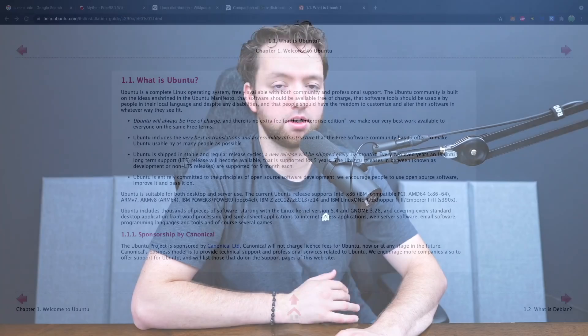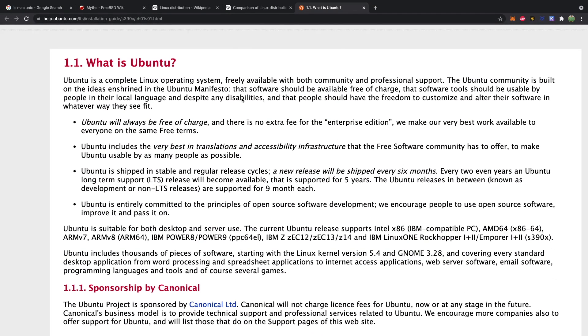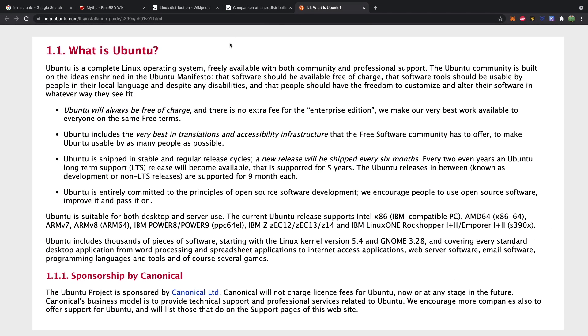I do like Ubuntu, however. It's free, it's very easy to use, and there are a lot of apps built on top of Ubuntu, so pretty much anything you could get on Mac or Windows you can get some Ubuntu variant. Ubuntu will always be free of charge, which is a great thing when you're building computers and you don't want to pay for an operating system.